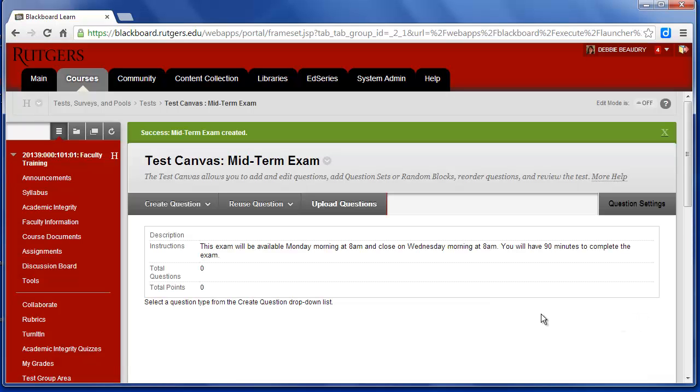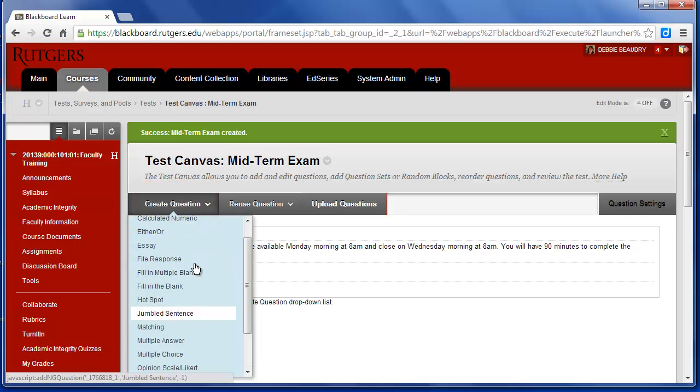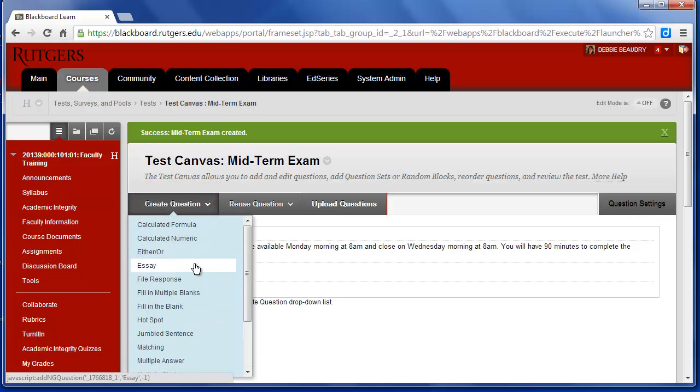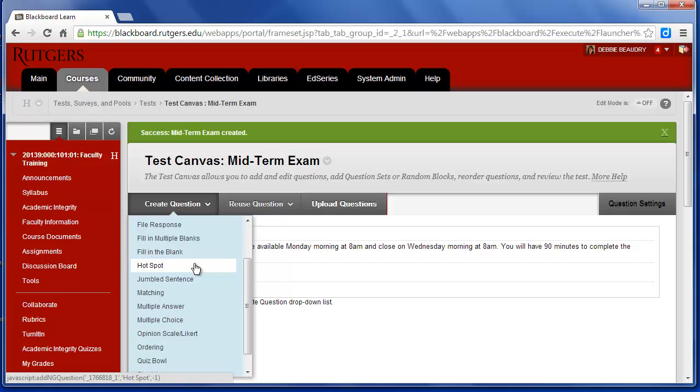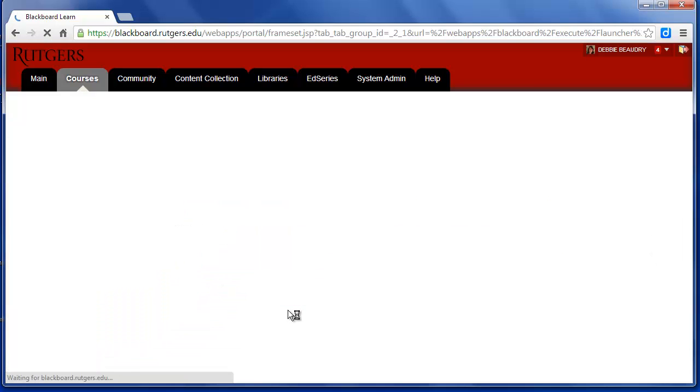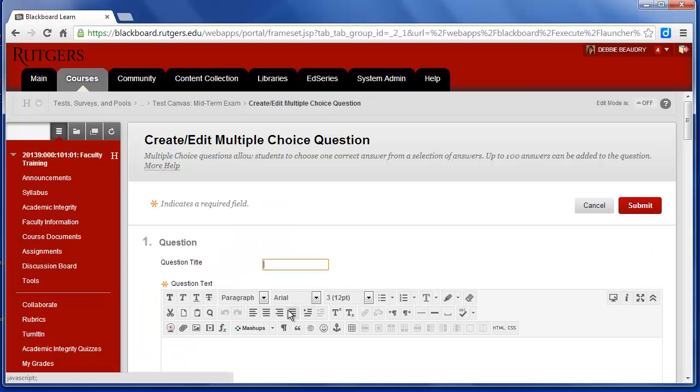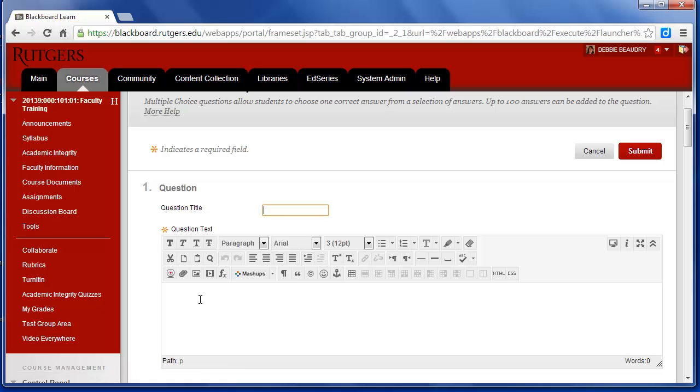When we look, we can see the instructions that I typed in on the previous screen. Our next step is to create a question. So I'll click on Create Question, and you can see that there are actually a number of different types of questions that you can create in Blackboard. Let's start with something simple, a multiple choice question. So I'll click on Multiple Choice, and then in the Question text box, I'll type in my actual test question.